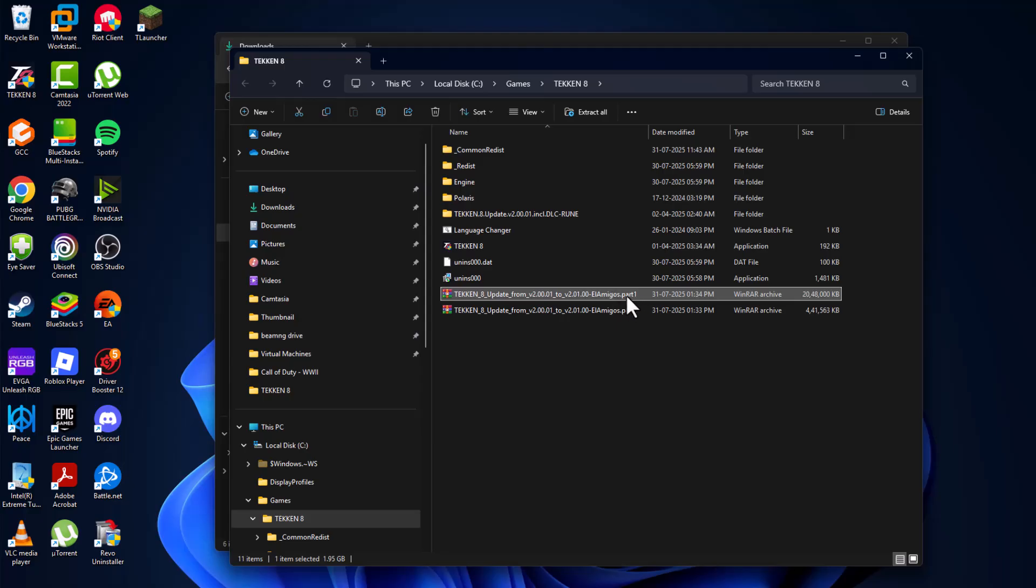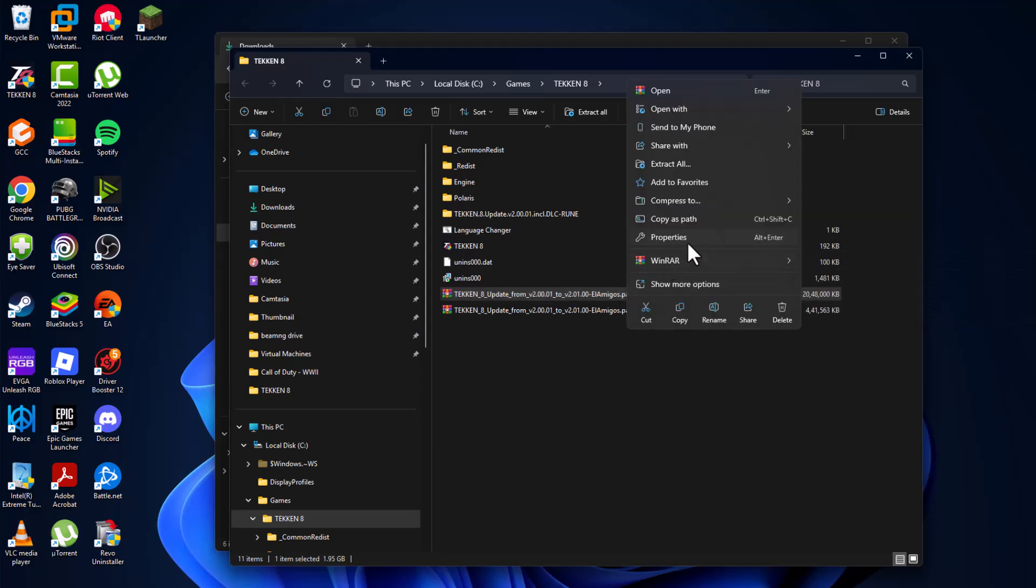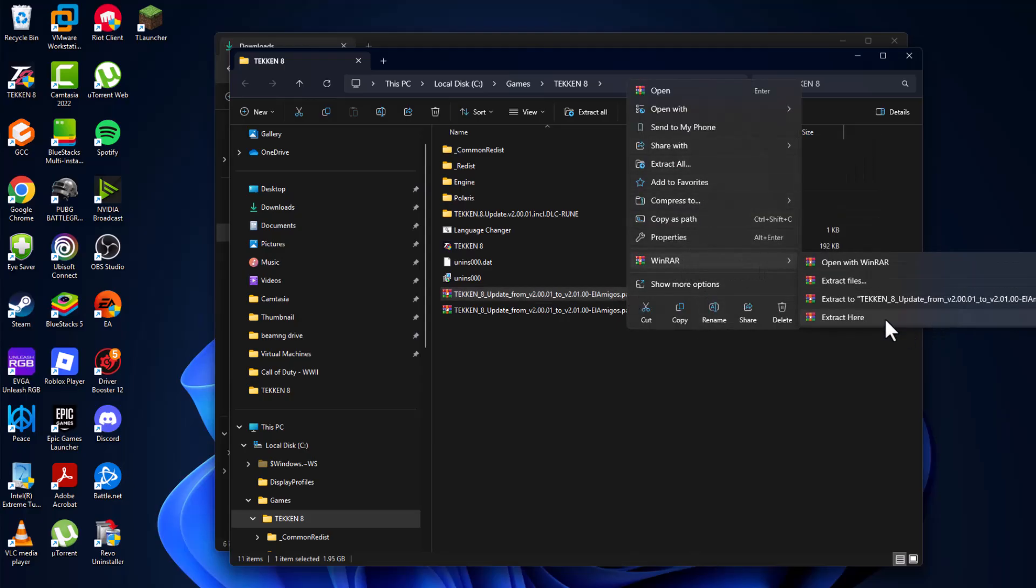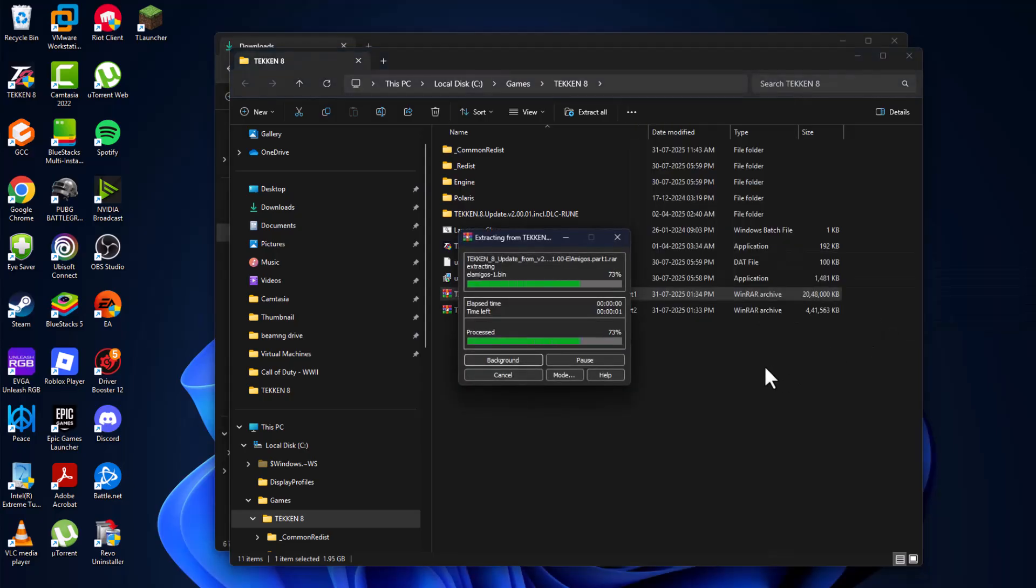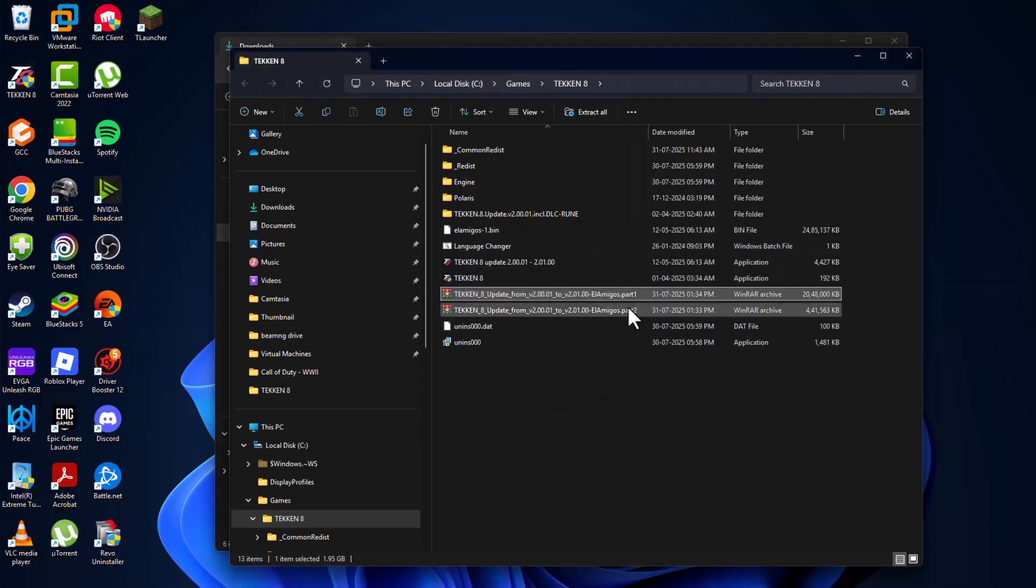Right-click on the part 1 and select extract, WinRAR and select extract here. This will extract part 2 as well guys.